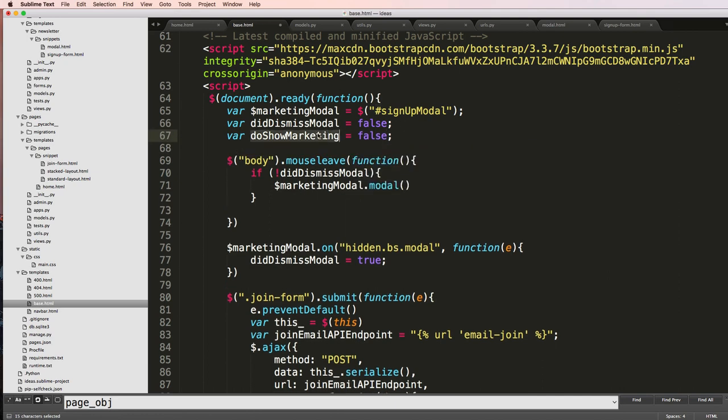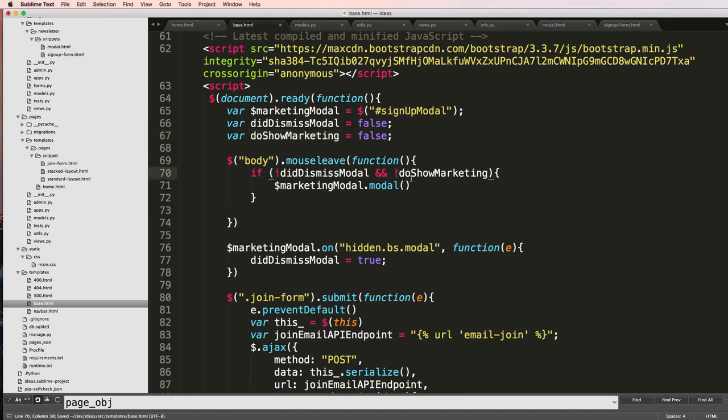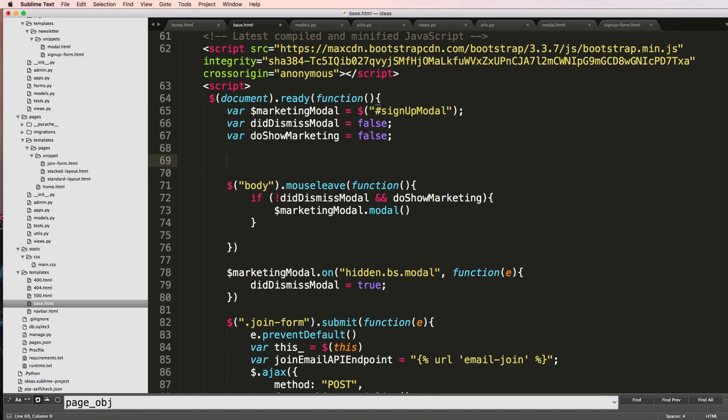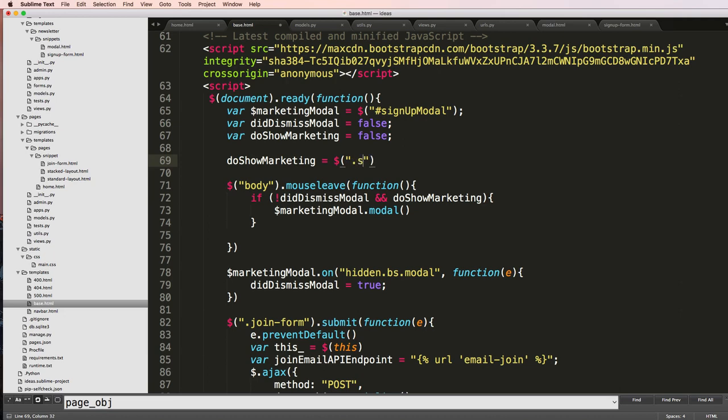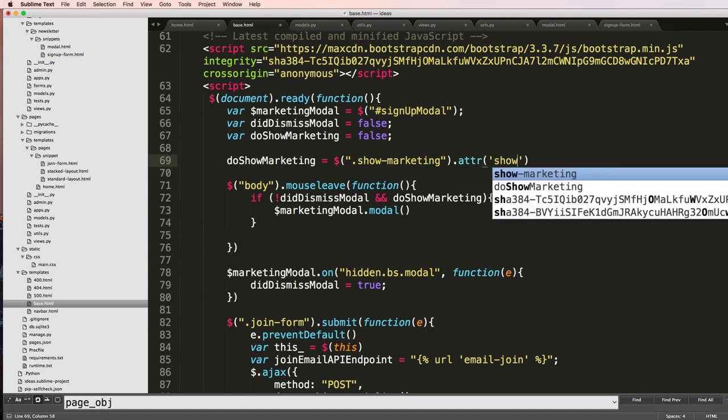OK, so if that's true, do_show_marketing. To make it true we'll have show-marketing. Some span and we'll get that attribute being show.